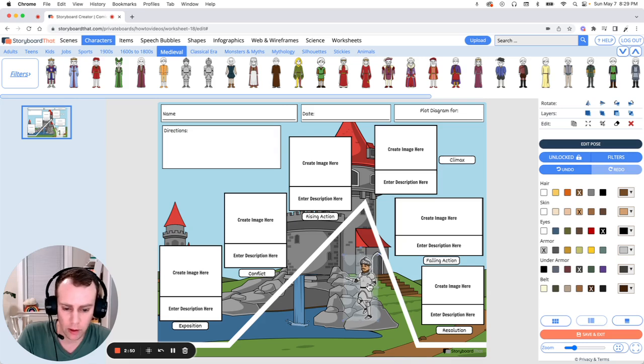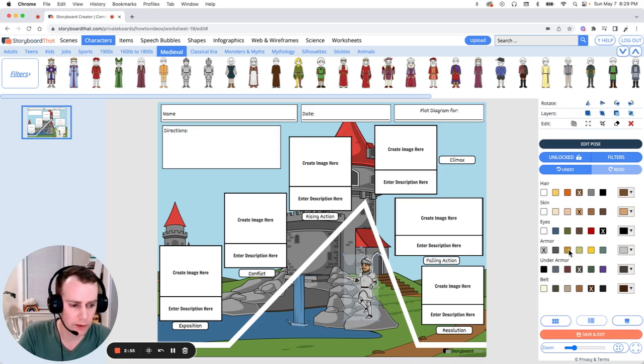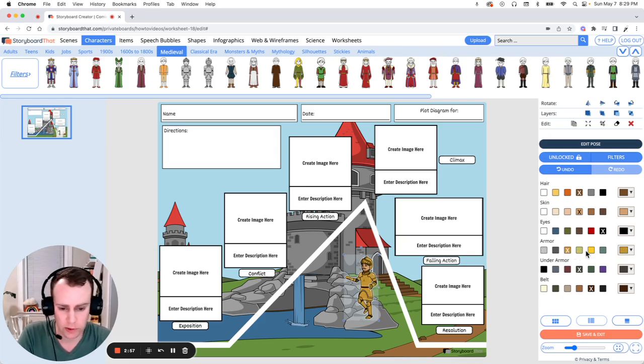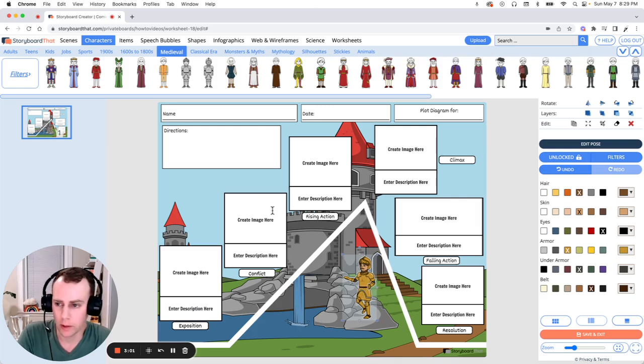Now his armor does blend into the rocks and the castle. So if we go over to our right hand menu, we can still make changes, specifically the color. So let's give him a gold suit of armor.